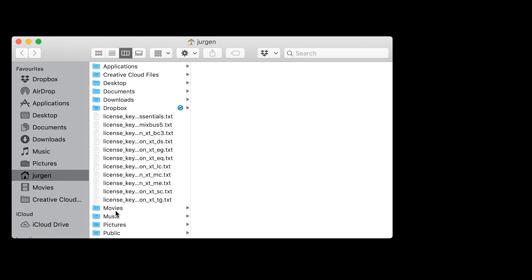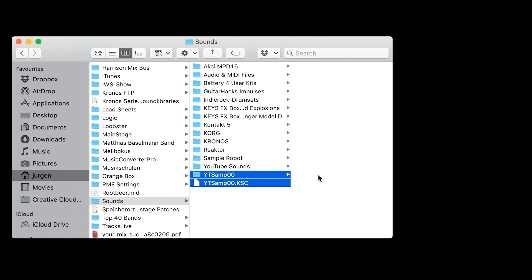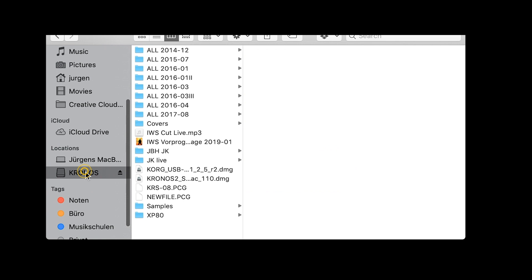I open the Finder, go to music sounds, and here we go — we got this folder and this KSC file, and this is what the Kronos needs. So we just copy them to my Kronos stick and paste.